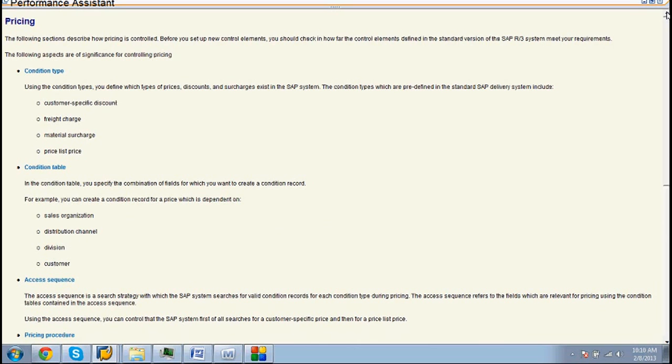Then write what is the condition type. It is used to define price, discount for an automatic substitution during document creation.